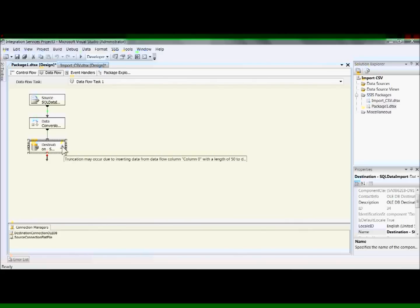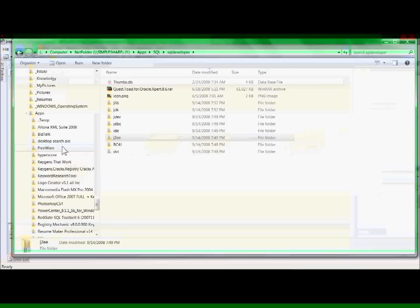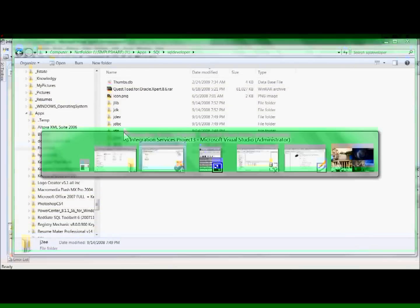And it gives us a warning truncation may occur. But in this example, that's not the case.